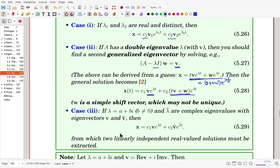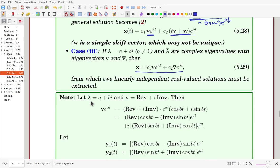What if we have complex-valued eigenvalues? If lambda = a + bi is an eigenvalue, its conjugate a - bi is also an eigenvalue, with conjugate eigenvectors v and v-bar. We can write the complex general solution, but since we prefer real-valued solutions, we need some manipulation. Lambda is written as a + bi and the eigenvector v has a real part plus i times an imaginary part.